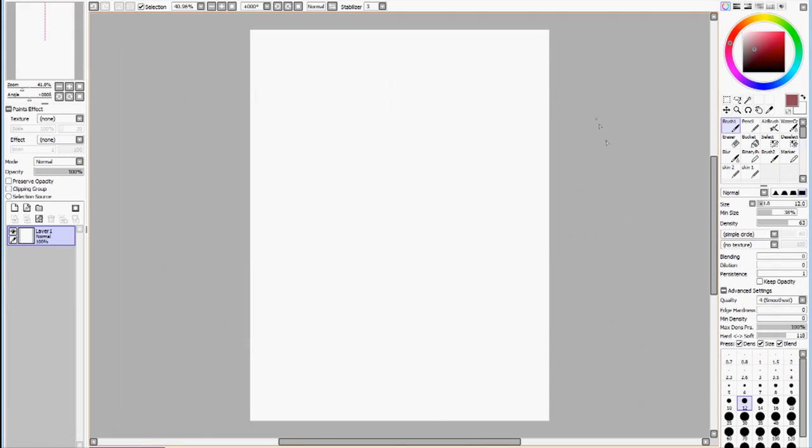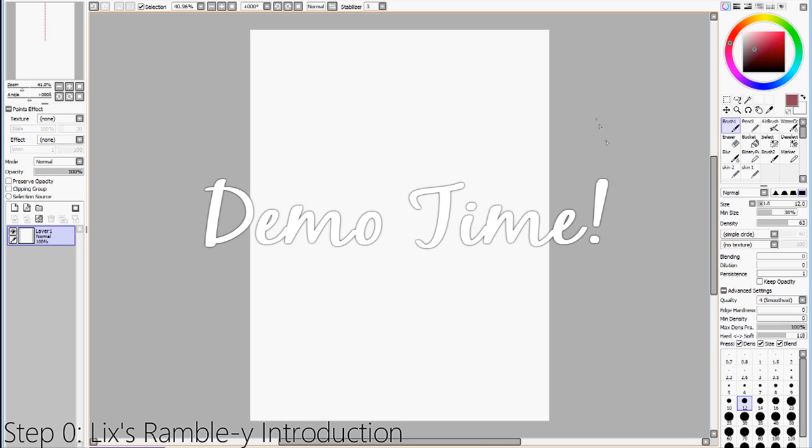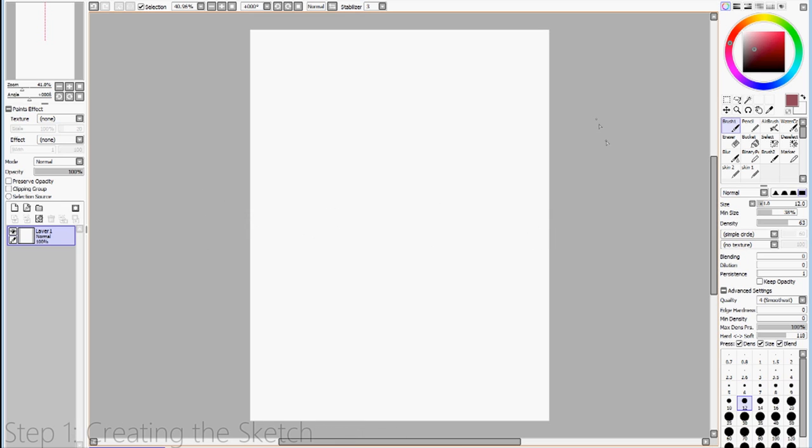And now we will proceed to the final demonstration which is a speedpaint of me painting an anime style portrait. In the bottom left corner, I will have the current step that the painting is on. Please pay close attention to which tool I'm using and how I'm using it. But don't worry, I'll still be giving commentary and little tips regarding my painting process during the speedpaint. Alright, so let's get started.